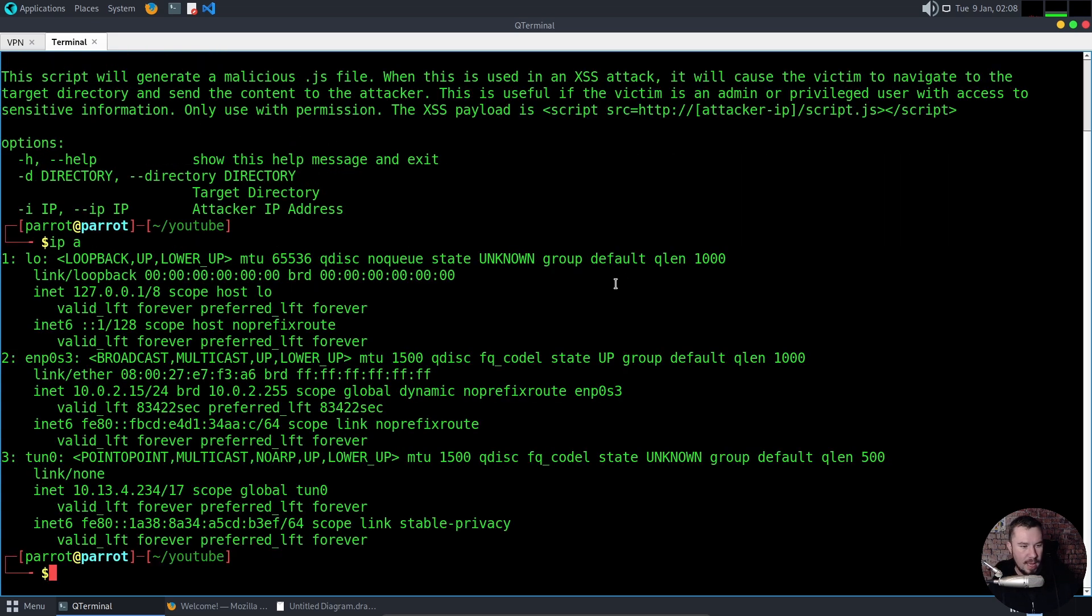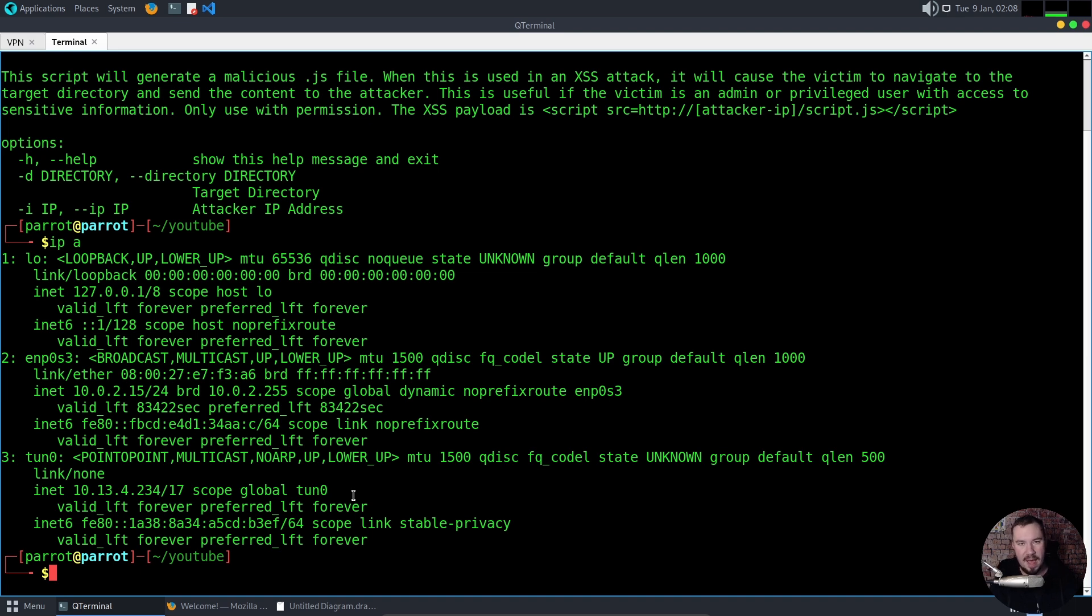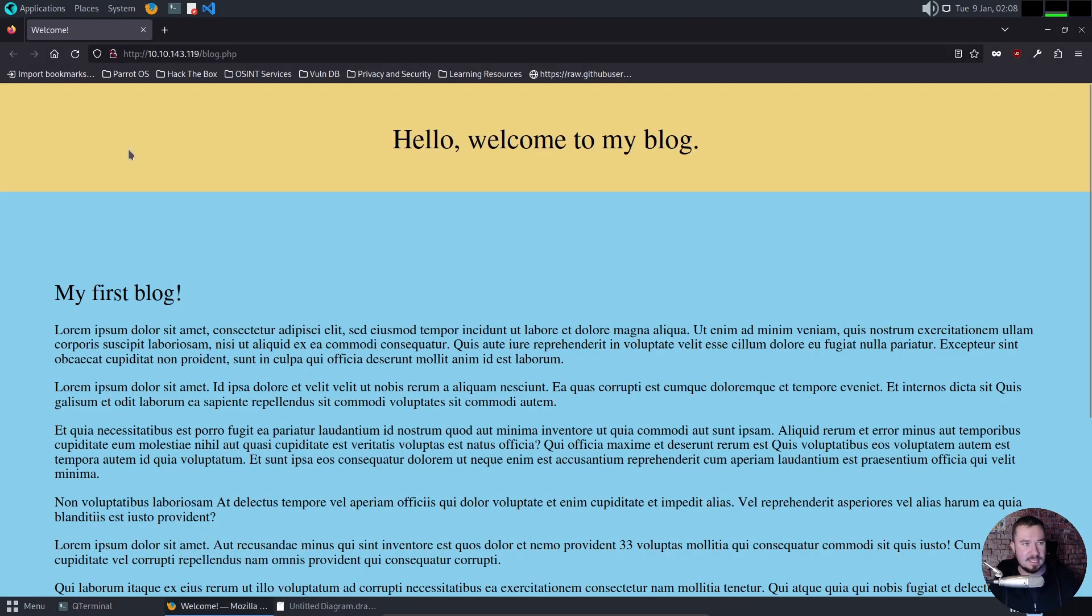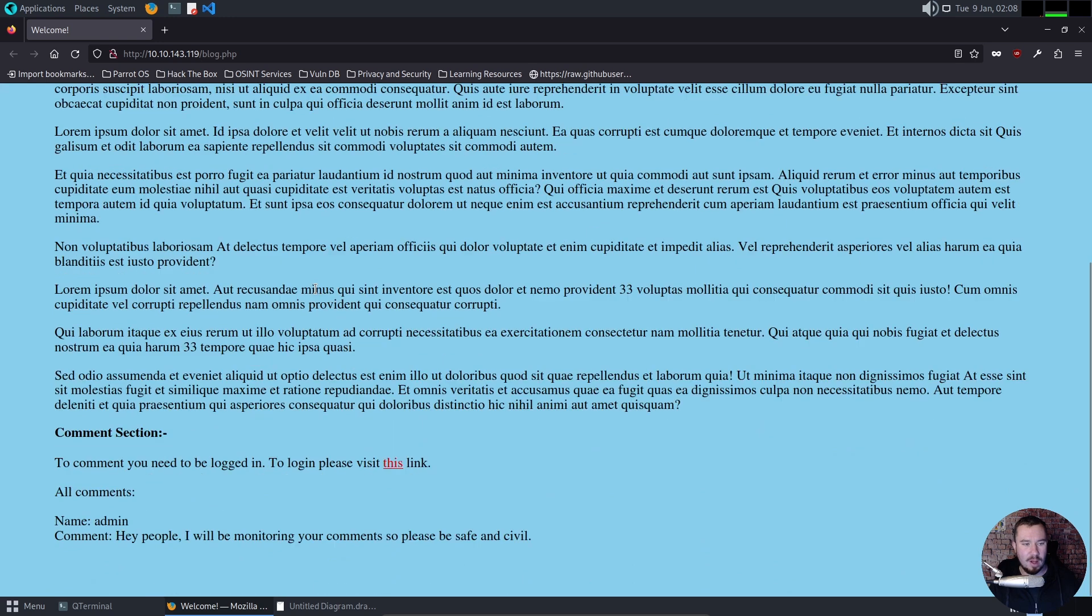Now, in this example, my IP is right here, 10.13.4.234. And I know that our path is slash dir slash pass.txt because based on the CTF, that is where some credentials are being stored, but only accessible to the localhost. So let me actually show you what happens if I try to access it myself. Here is our blog.